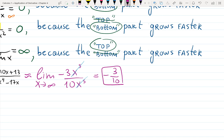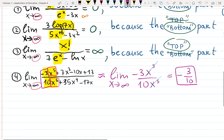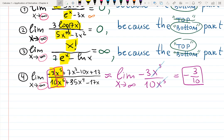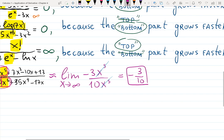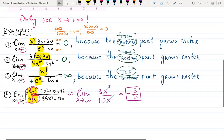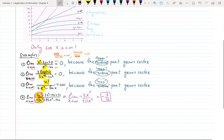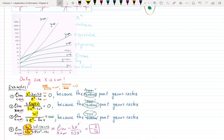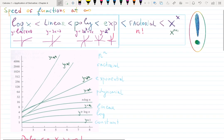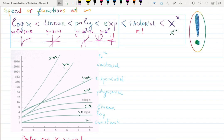You can explain this because the top and bottom have the same growth rate, adjusted by their coefficients. The top grows as −3 and the bottom as 10 relative to x^5, so you just compare −3 and 10. This will help you be fast on tests, especially multiple-choice sections. Hopefully this helps you understand the behavior of functions at infinities. Thanks for watching.